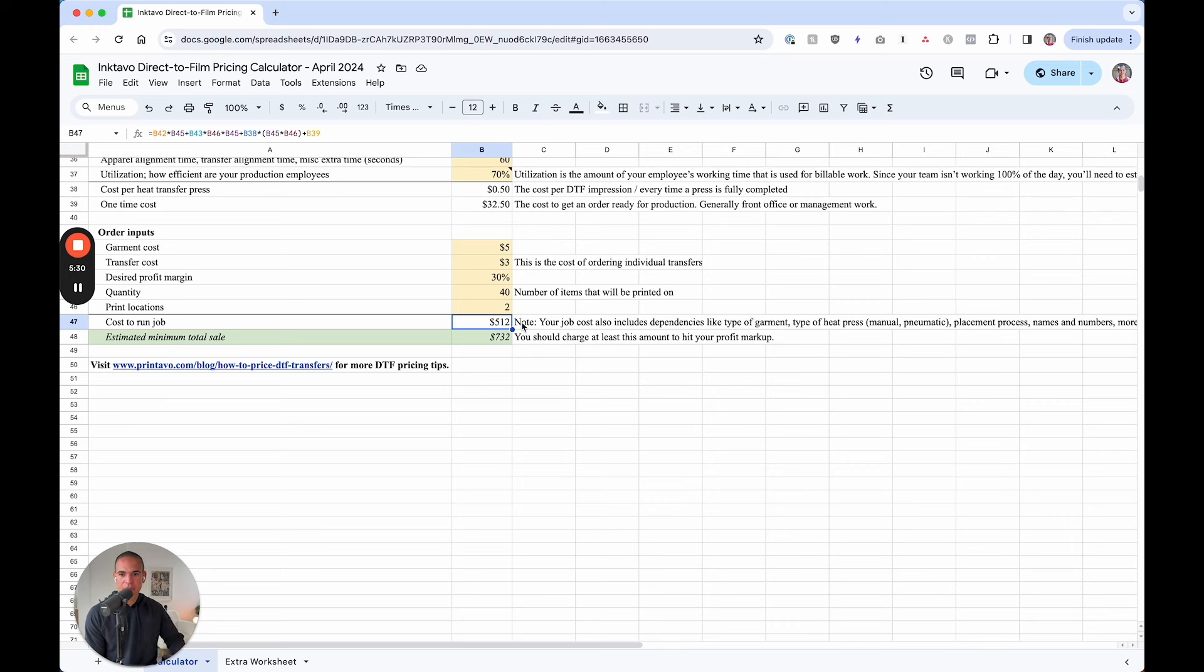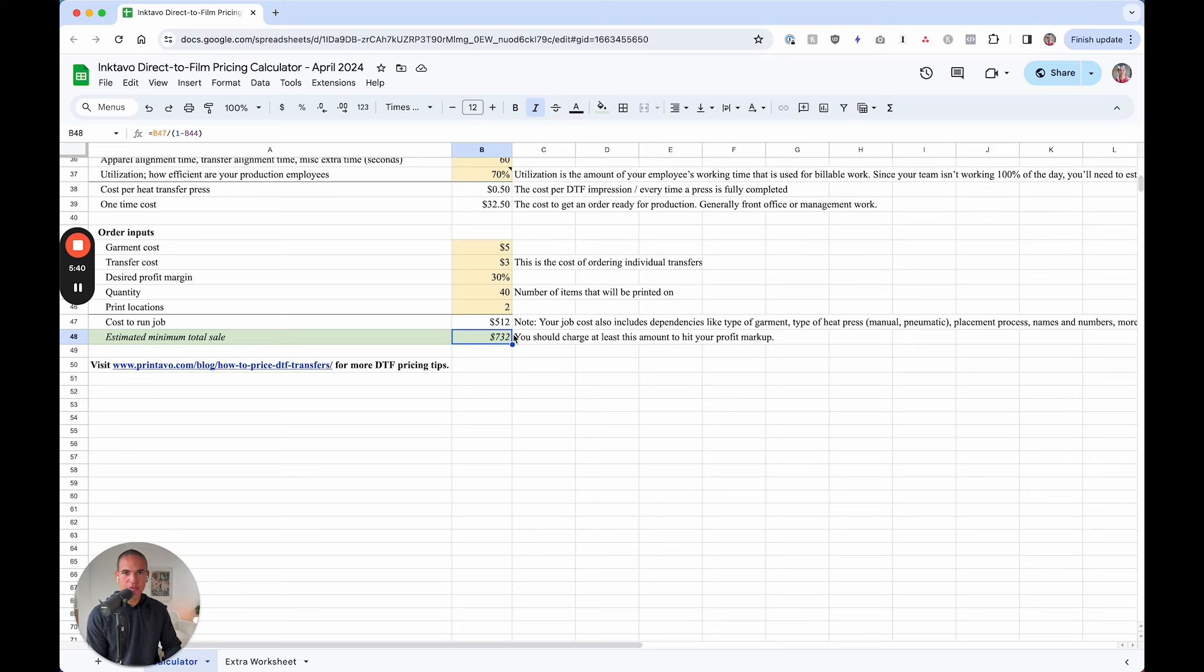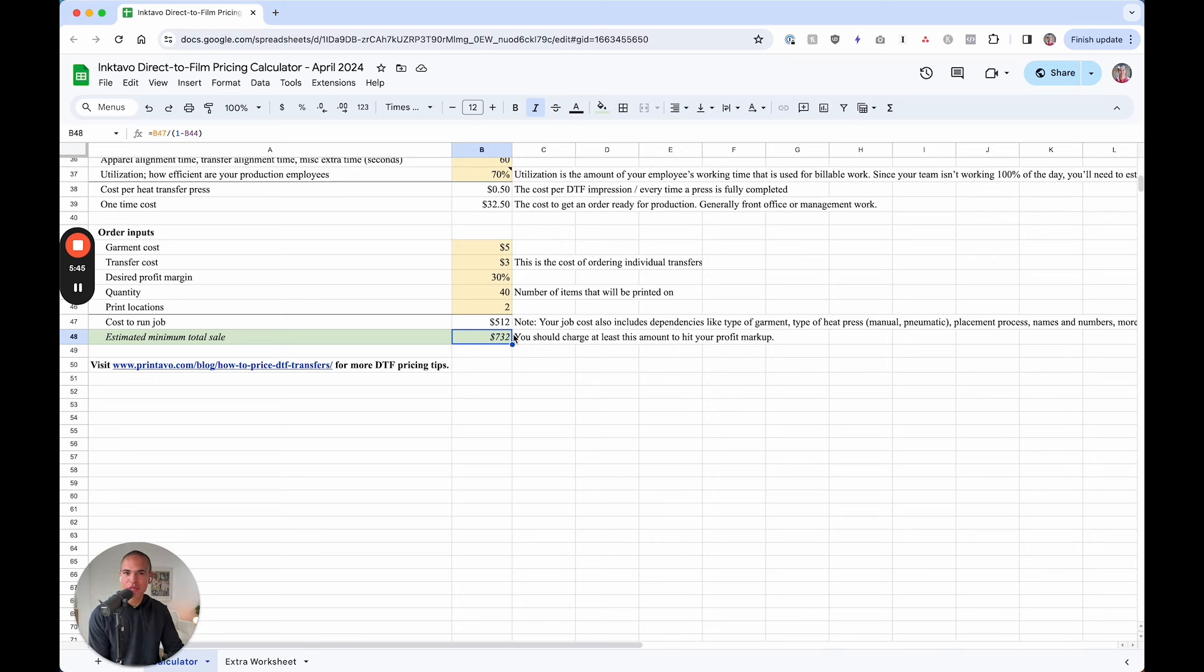Now, the last and final row here is the estimated minimum total sale. Based on the profit margin you want, $732 is what you should be at at a minimum, which obviously you want to be a little bit ahead because things happen.